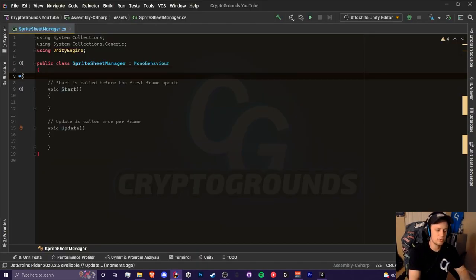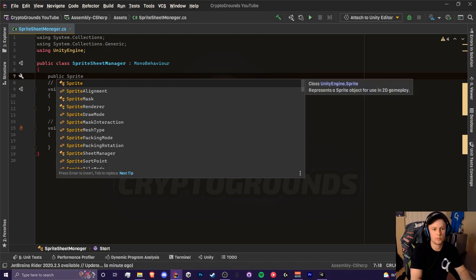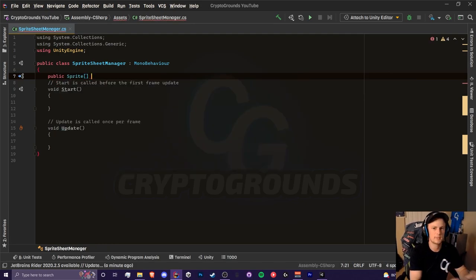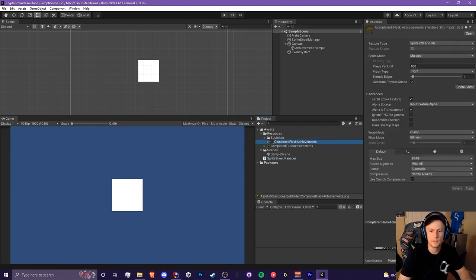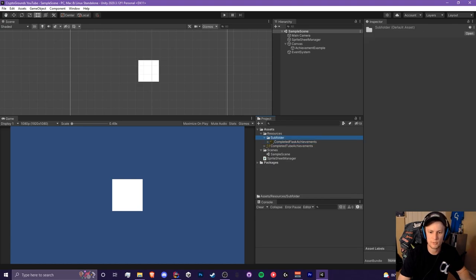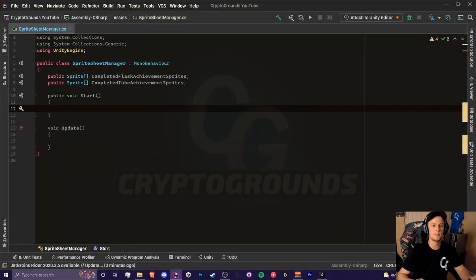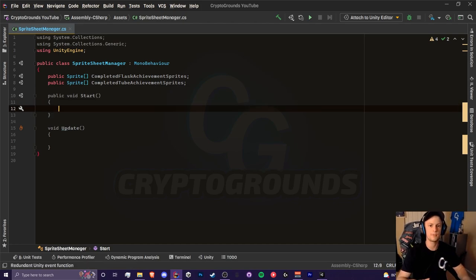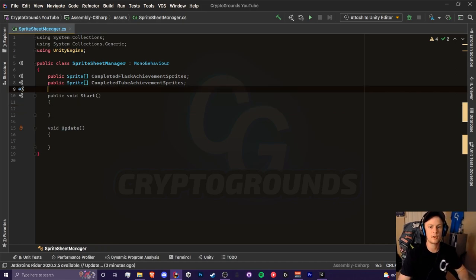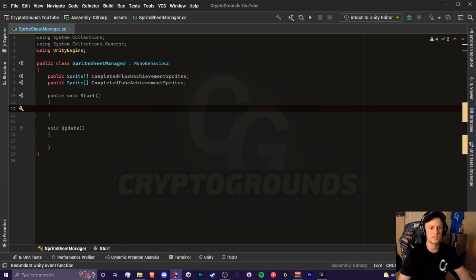We need to create two sprite arrays because I have two pictures, and you can do that however you'd like — you may have more or fewer sprite sheets. First I want to load in the completed flask achievement sprite sheet. Note that this is inside a subfolder. In our start method we want to load in these sprites only once. We could put it in the awake method but I'll use start for simplicity.